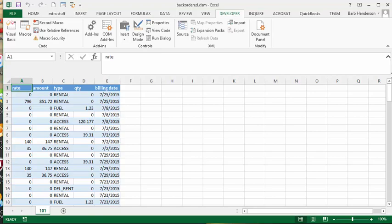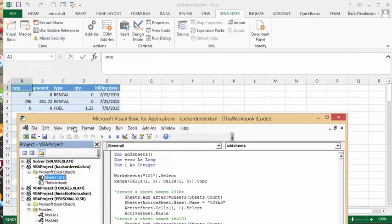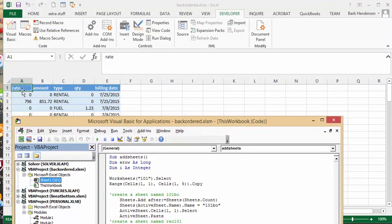Let me show you the code. The first thing we need to do is add sheets — we need to create a sheet named backorder 101 and a sheet named received 101. We need blank sheets. What we're going to do is copy the sales header, the top range, because there's no use copying the data if you don't have the heading rows at the top.